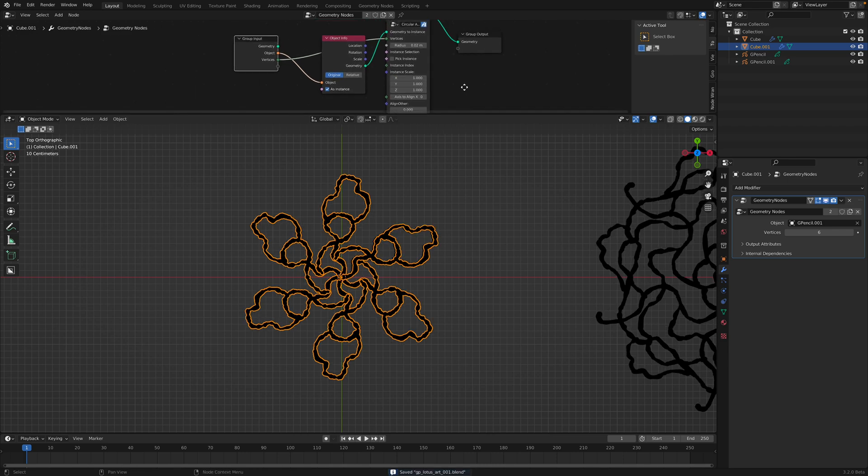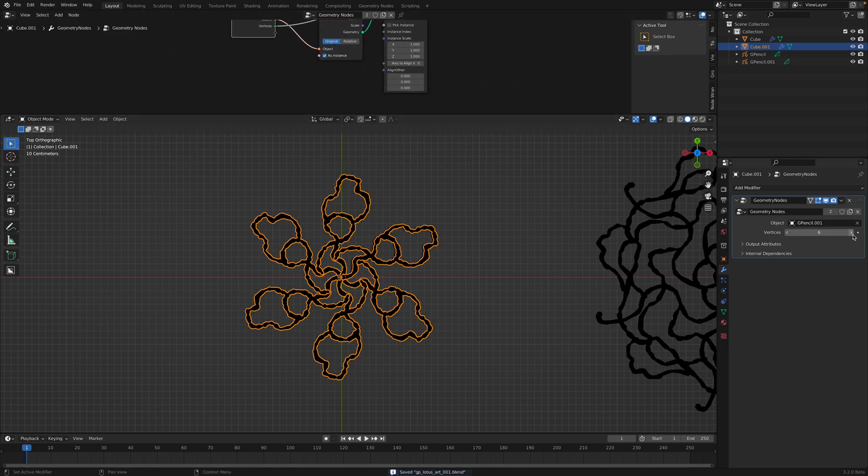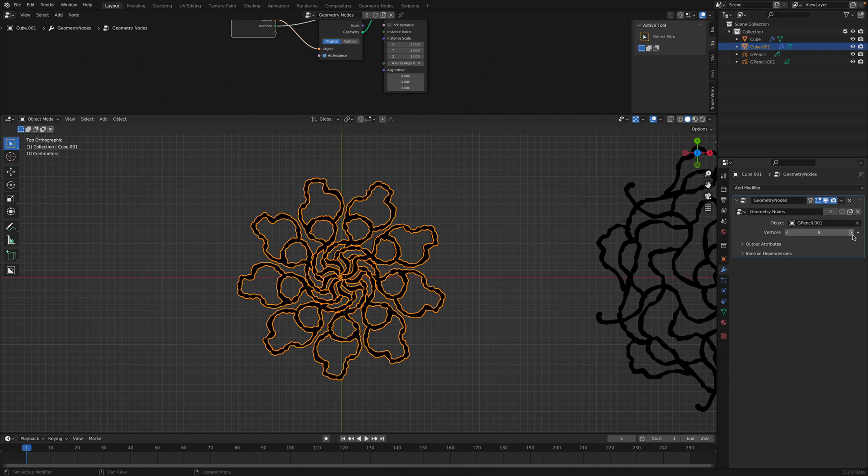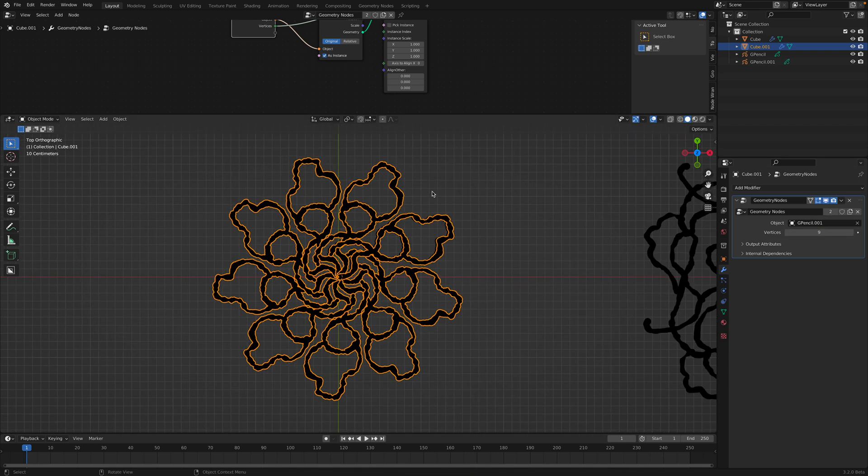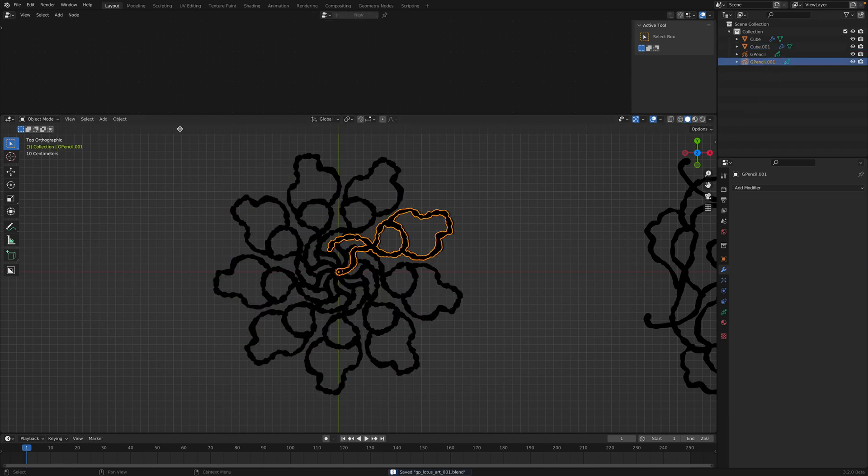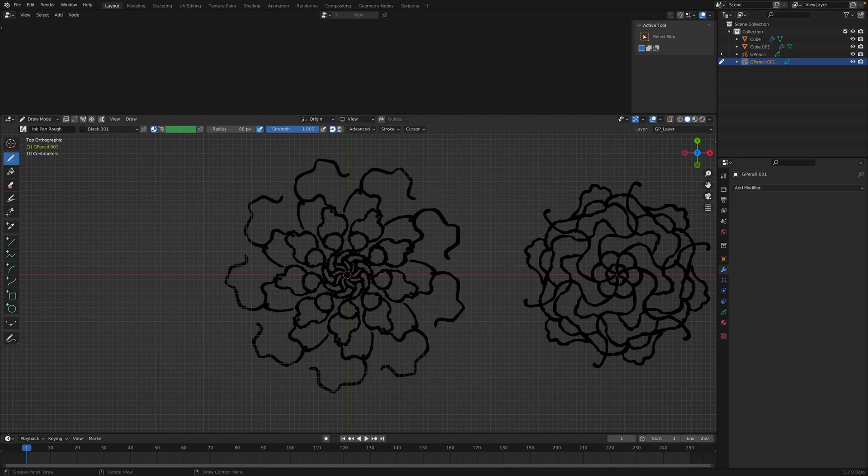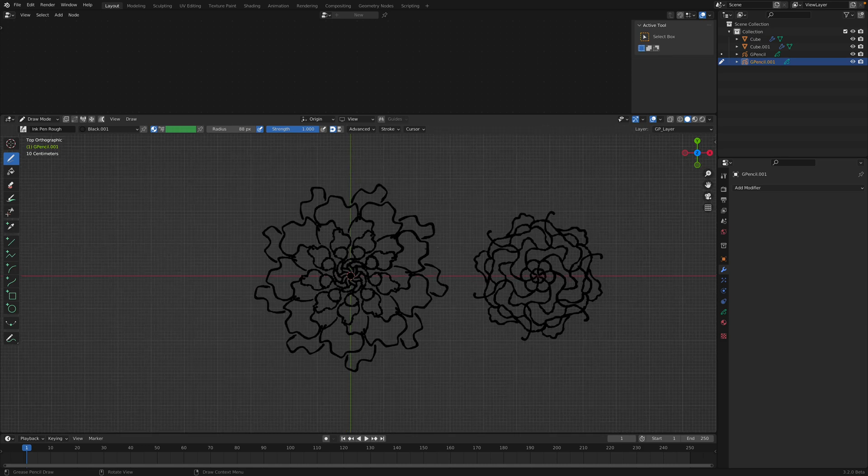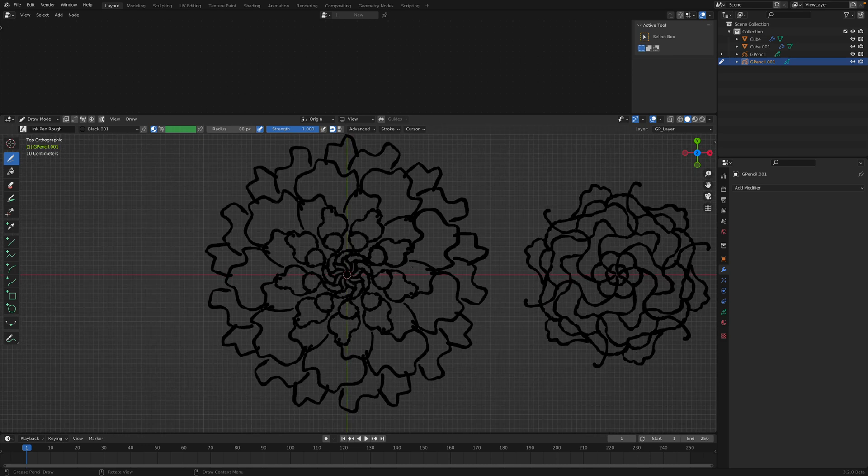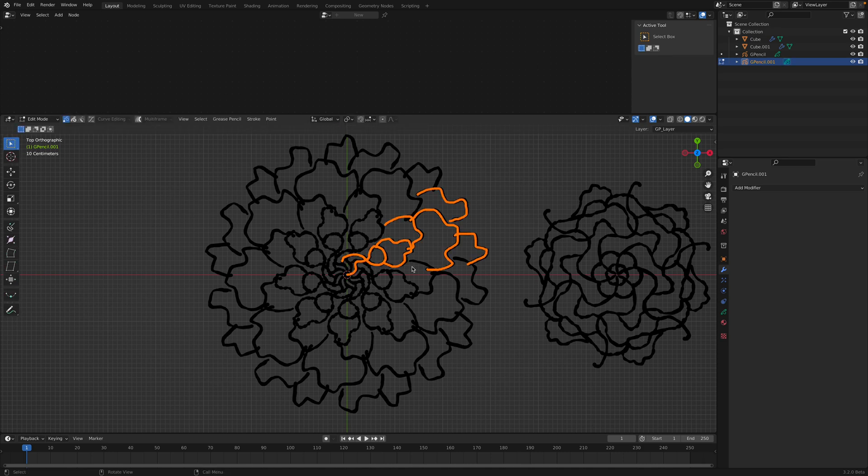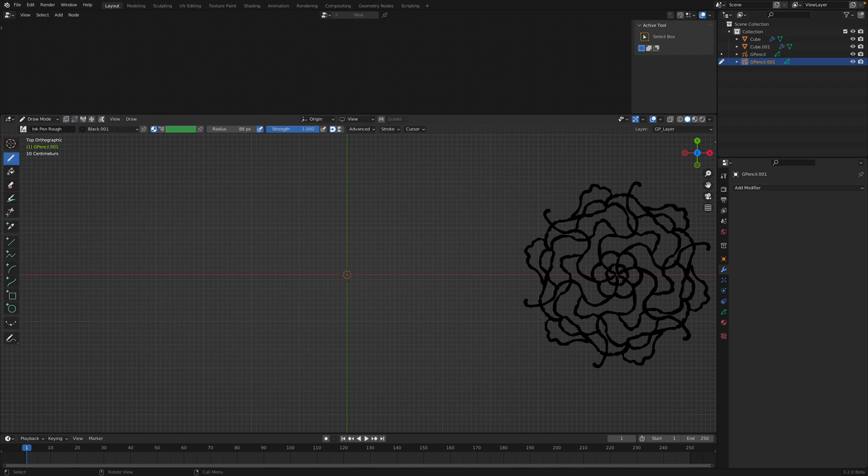And we can actually randomize the instance if you want to. For now, let's not do that. Let's just create like multiplications. Now we can get back to our grease pencil draw mode. We can start continuing making the flower. You can go to edit mode, hit tab, and then just delete everything, then go back to draw mode and start drawing again.